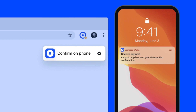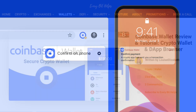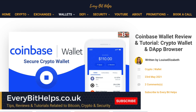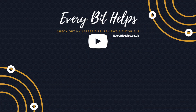But that concludes how to install and use the Coinbase Wallet browser extension. I hope you enjoyed this video today. If you did, please give me a like, hit the subscribe button, and please do head over to my website at everybithelps.co.uk for more tips, reviews, and step-by-step guides. Thanks, and I'll see you soon.